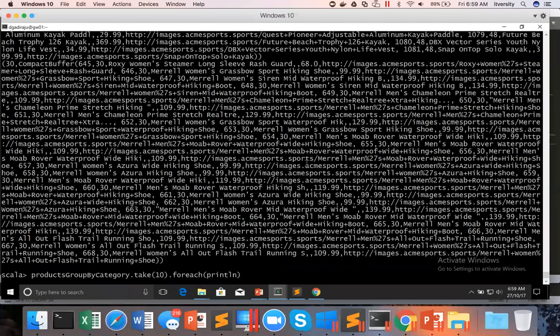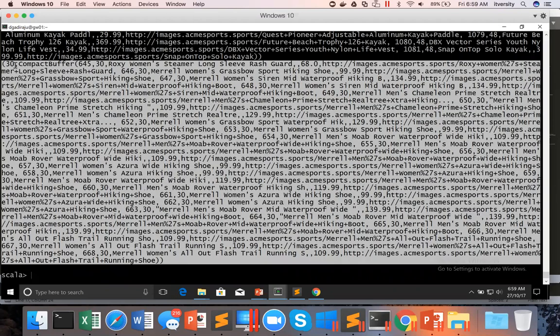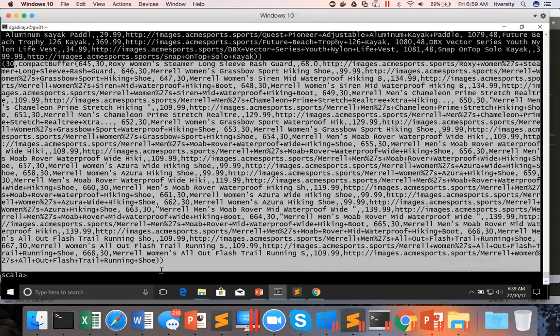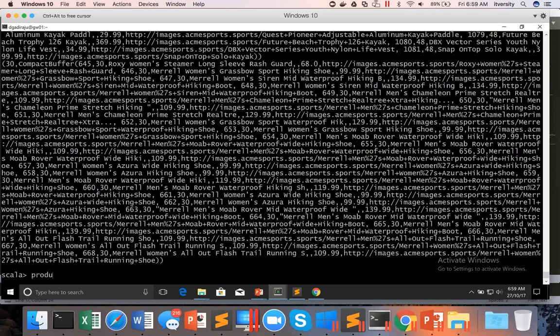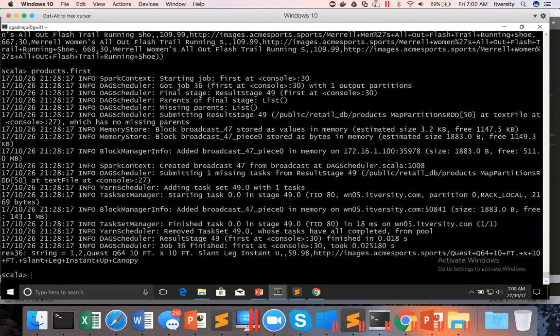To get top-end pricing products within each category, let us first preview the data and extract the collection from one of the records so that we can use collection APIs to get whatever we want. We have already used for each product category ID, and we got a tuple where the first element is the product category ID and the second element is of type collection. There is an API called first, which is a Spark API to get the first record from the RDD.